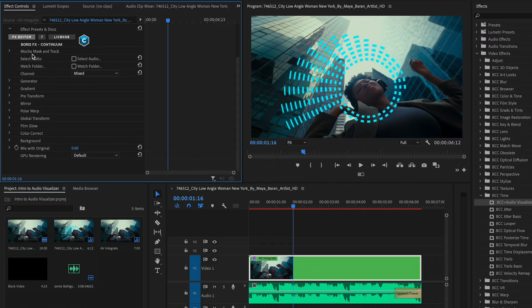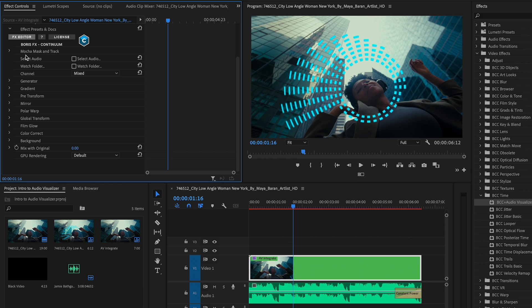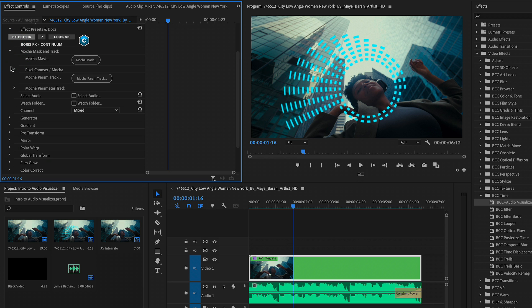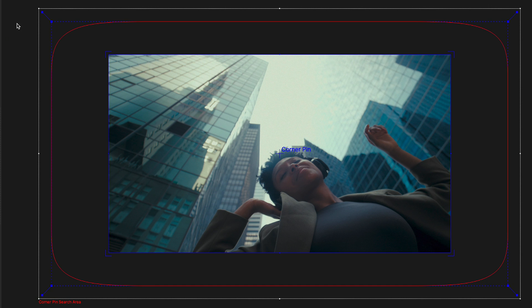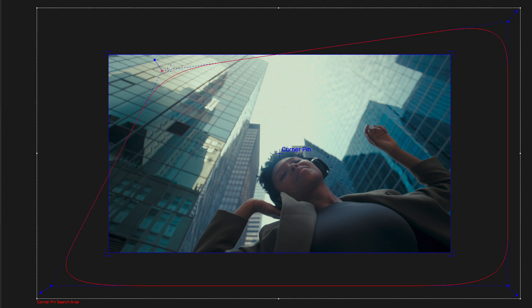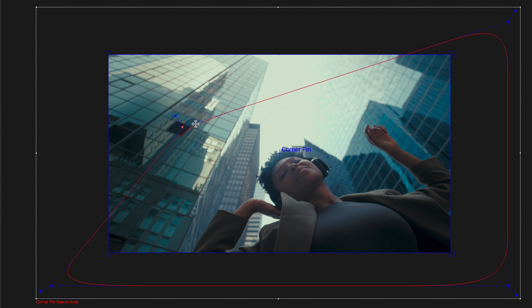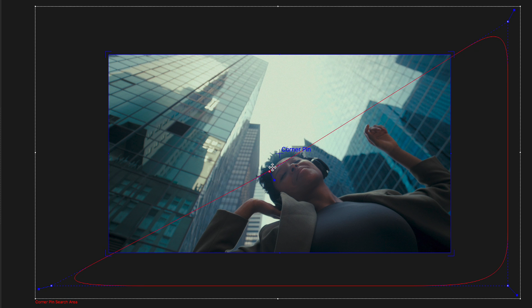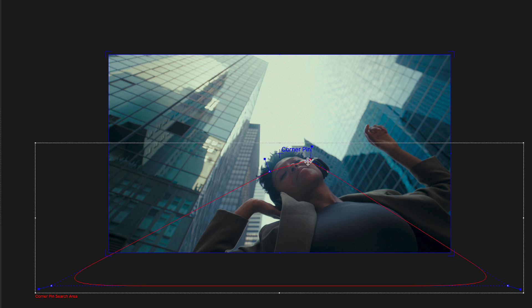For this, we need to go to the very top of the effect. And here we can see our mocha mask and track section. If I twirl this down, let's go to mocha parameter track, where we now have two bounding boxes. One represents the corner pin, which is essentially how our audio visualizer is going to be in terms of the perspective of the scene. What we are actually going to use to track is the outer box. And I'm going to drag the outermost handles over this woman's face, knowing that it's not a perfectly flat plane, but the texture itself should allow us to track this easily.